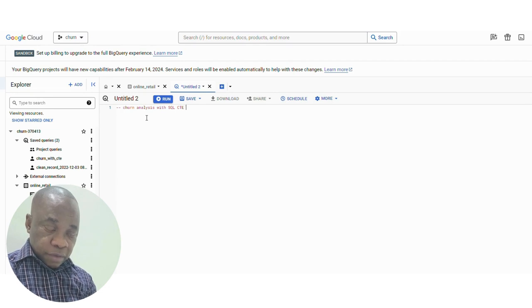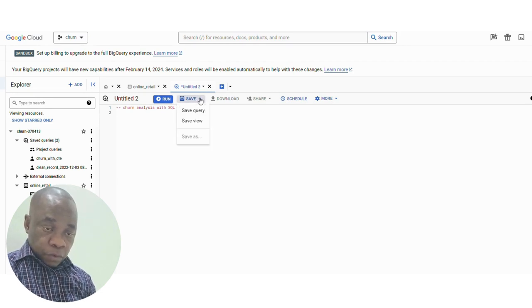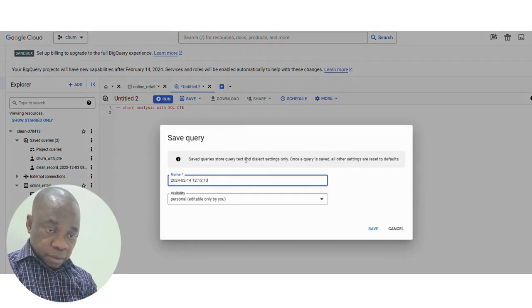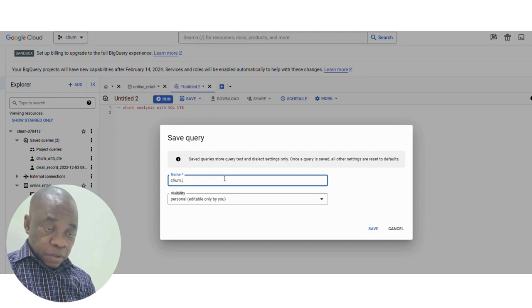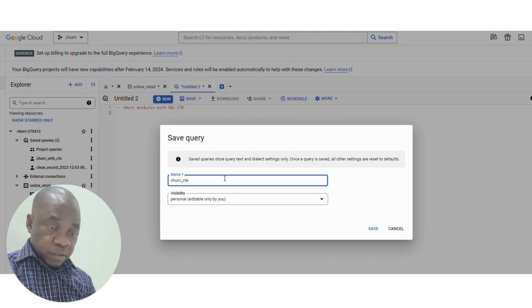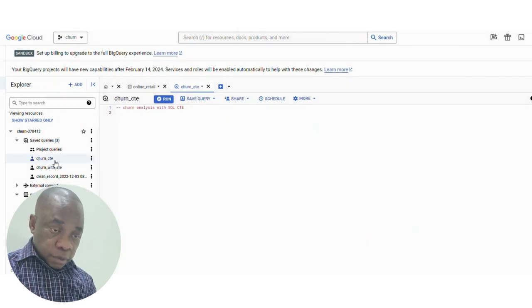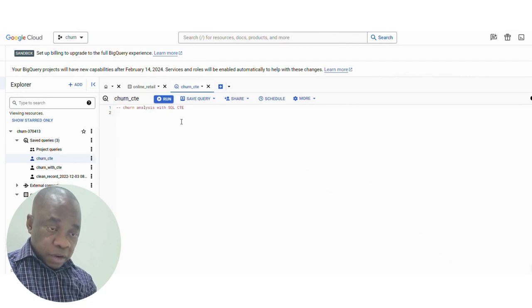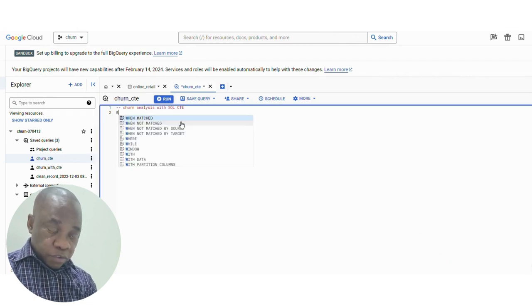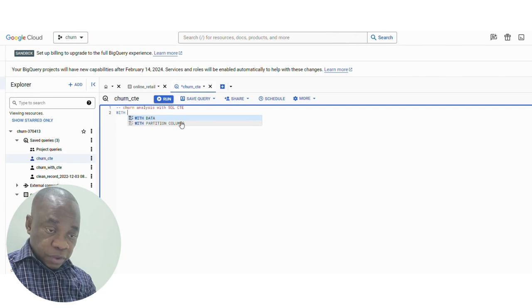If you look on the left-hand side of the screen, you'll see the saved query. This is a saved query that I want to work with — the CTE, as I've explained earlier. It usually starts with 'WITH retail AS' — I'm calling it retail, that's the name I want to call this particular part of the function. So, 'WITH retail AS' — yes, watch me.